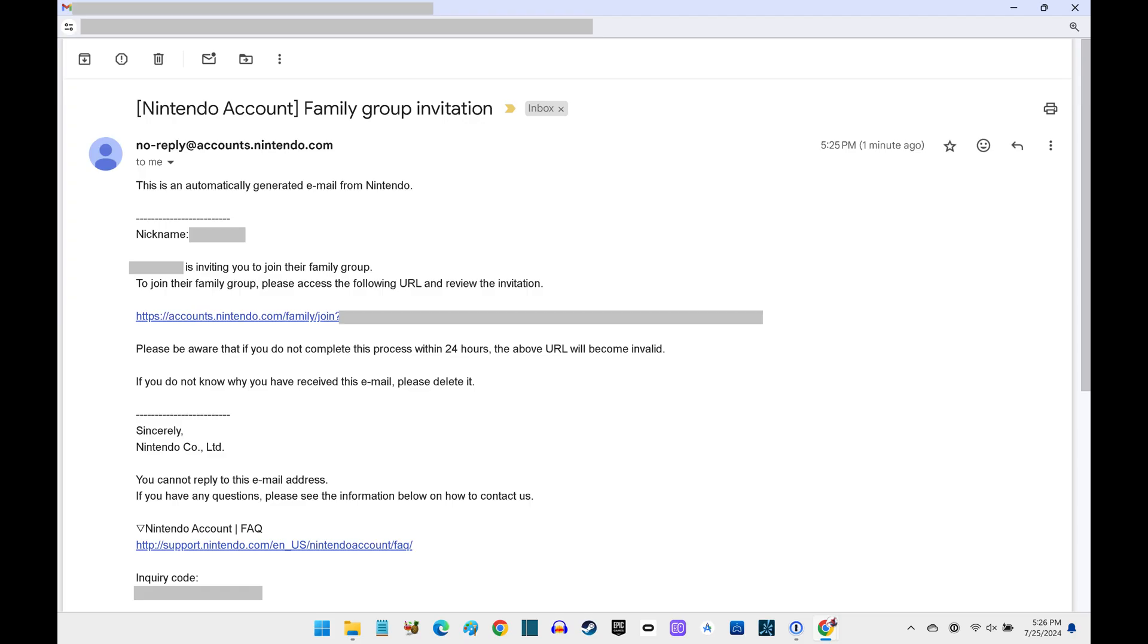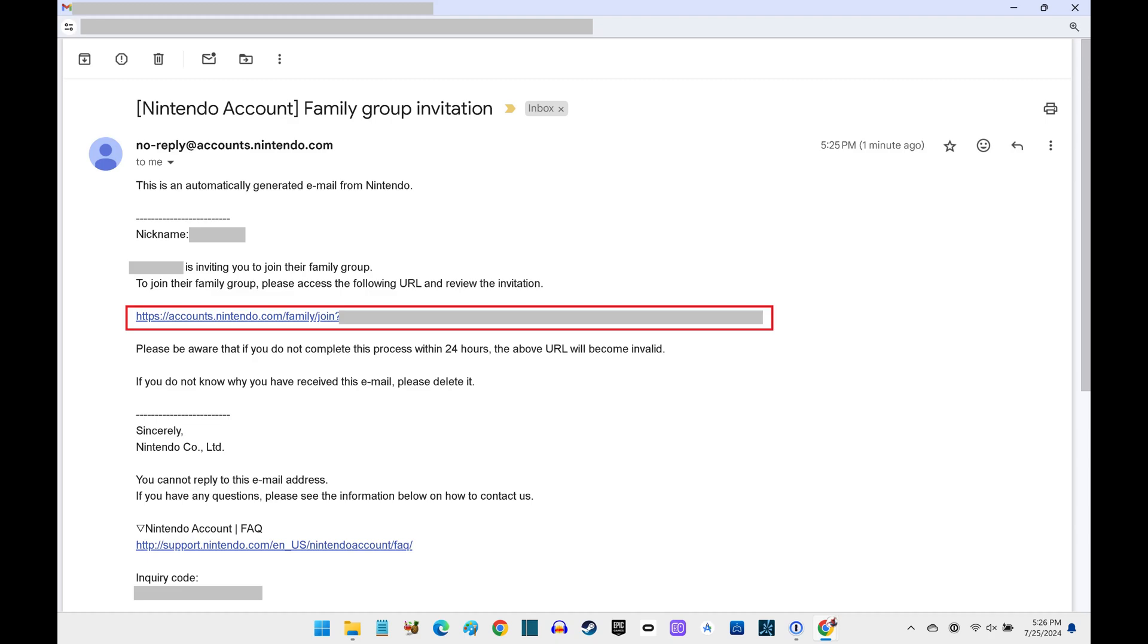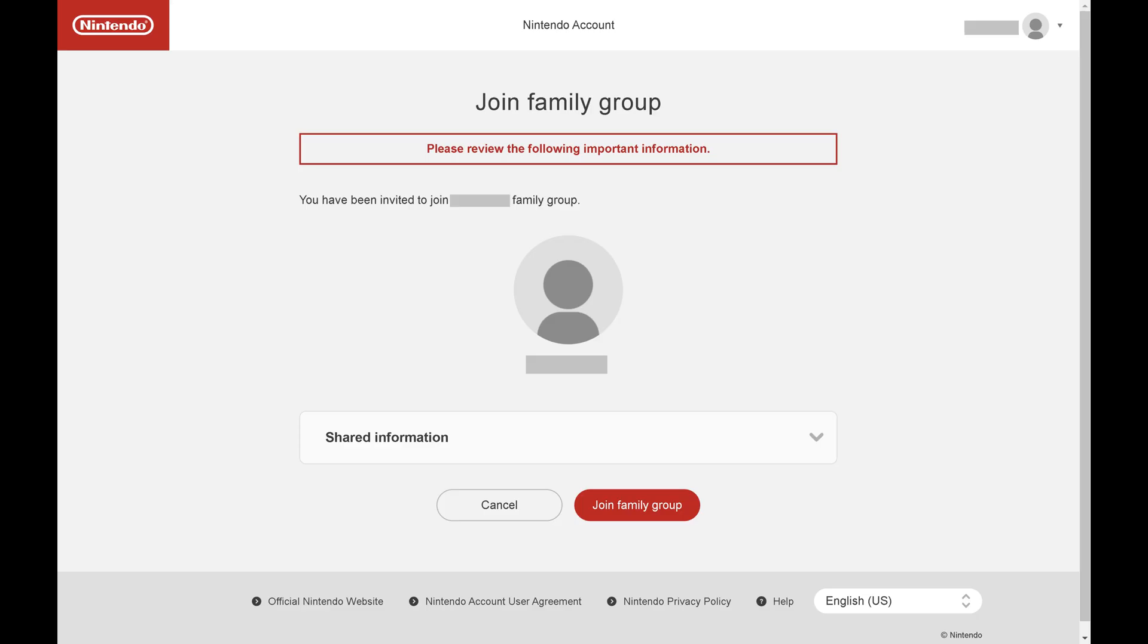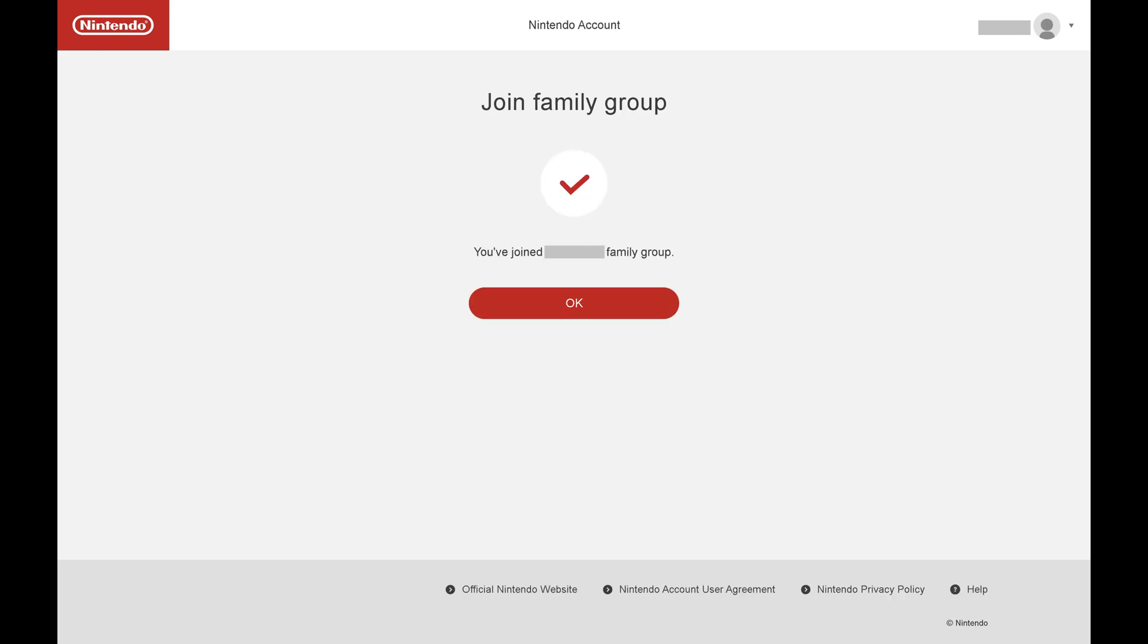Step 6. The person you invited to your Nintendo family group will need to open their email account, and then open the Nintendo family group invitation. They'll need to click the link in that email to accept the invitation. They'll land on a Join Family Group screen where they'll see that they've been invited to join your Nintendo family group. They should click Join Family Group. The next screen lets them know that they've joined your family group.